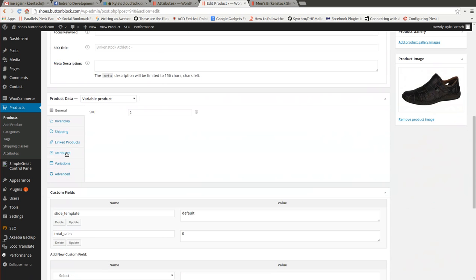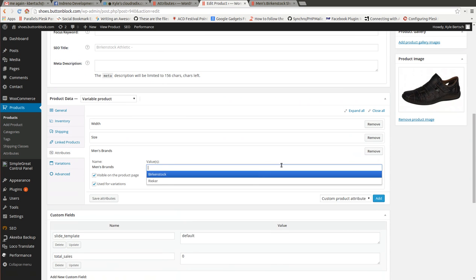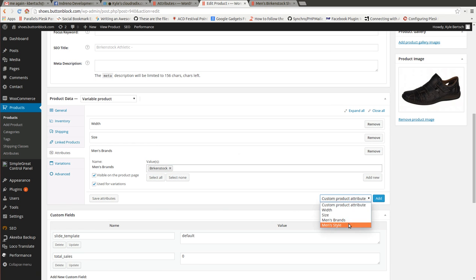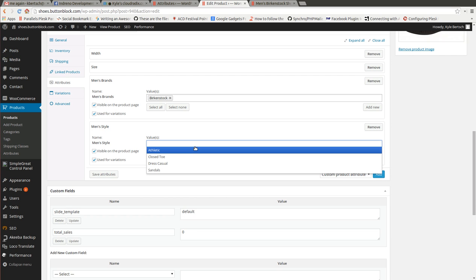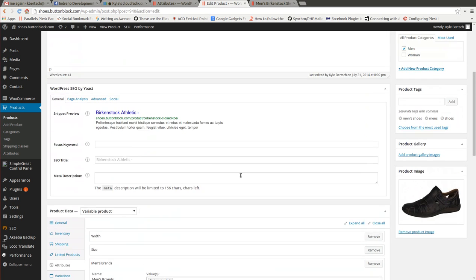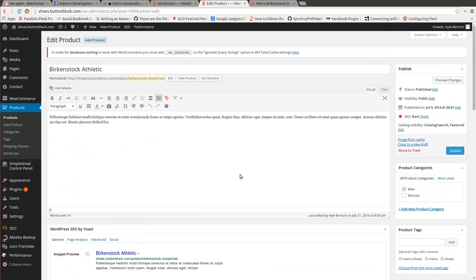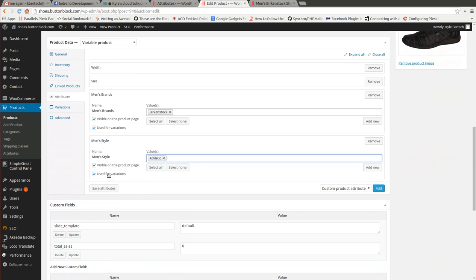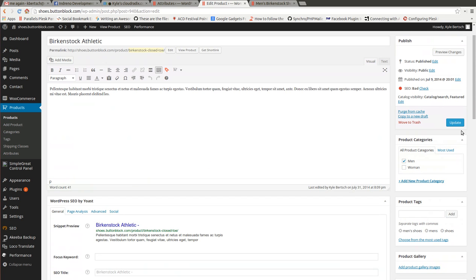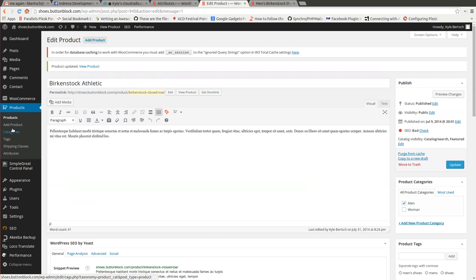Same deal here. Which one was this? Athletic. Update.